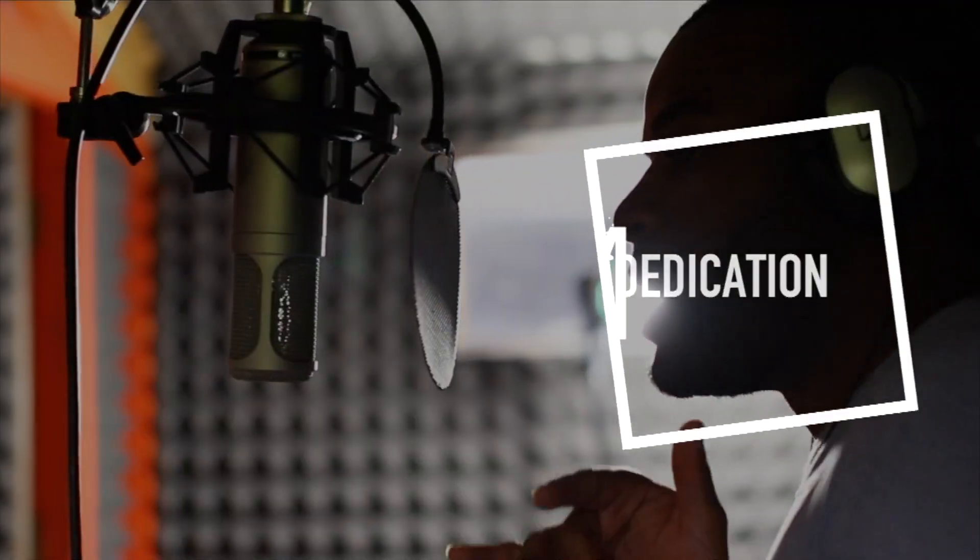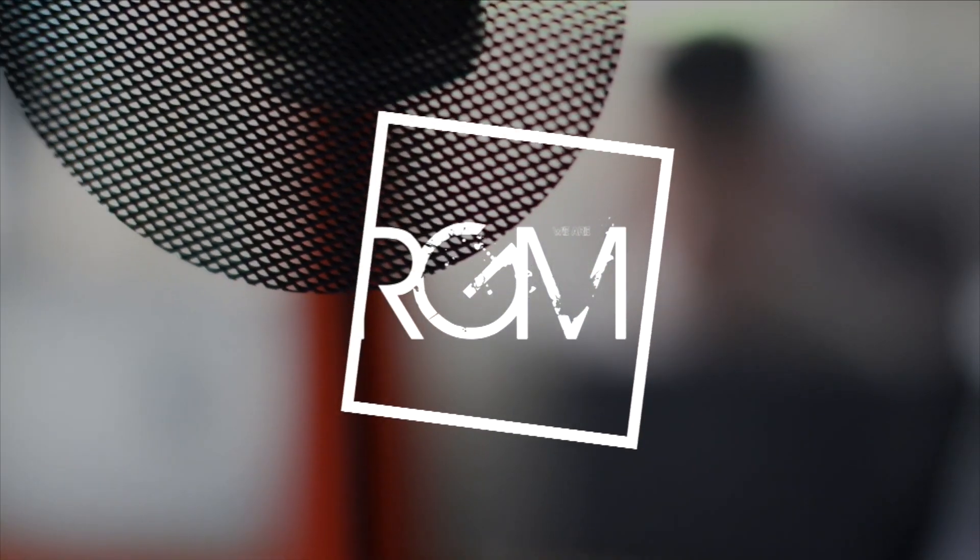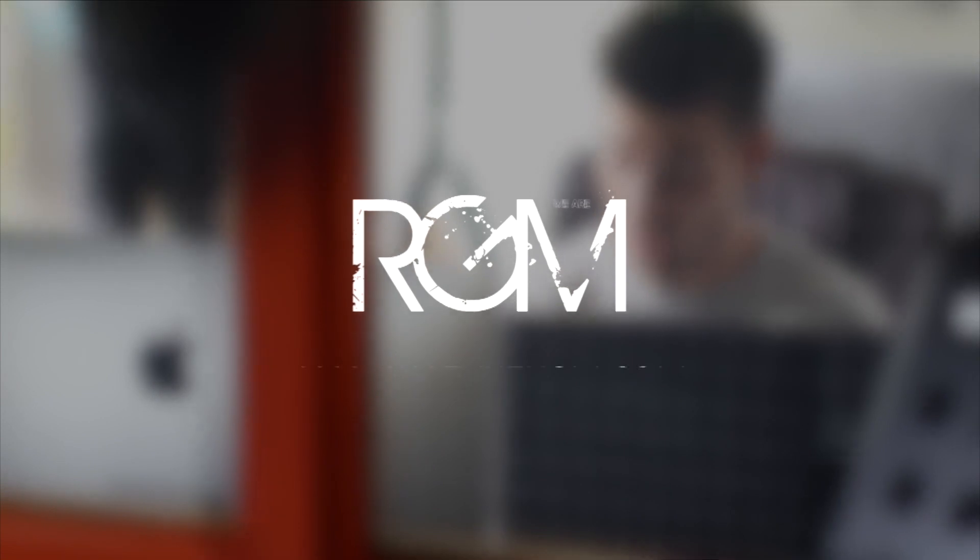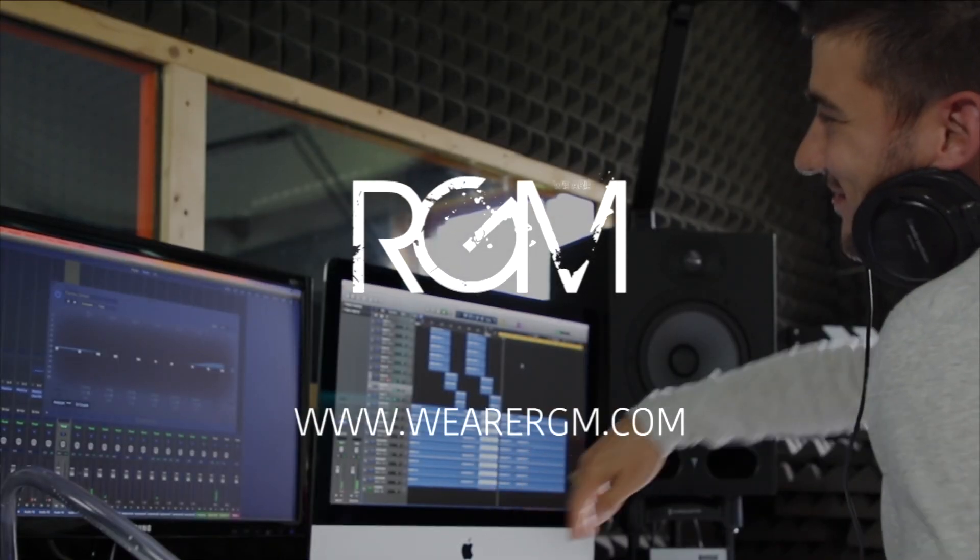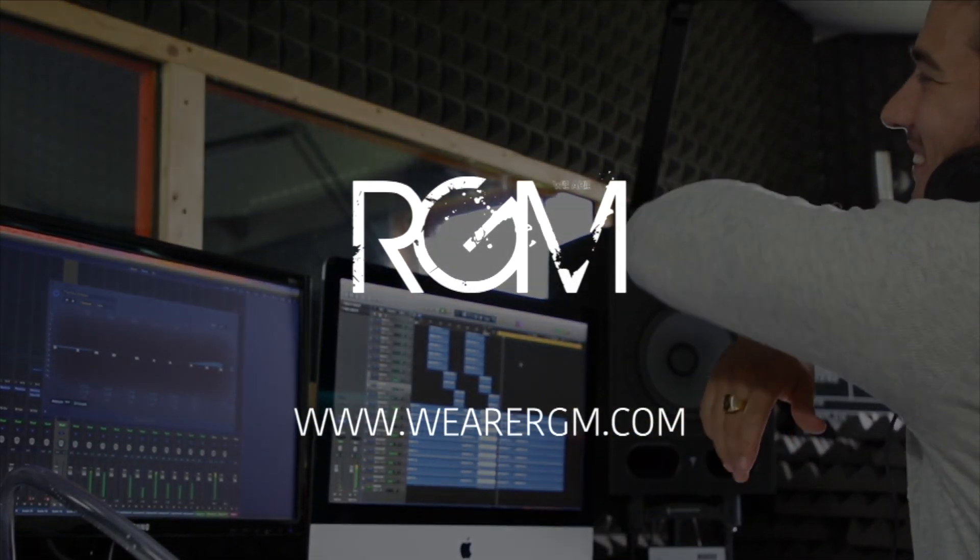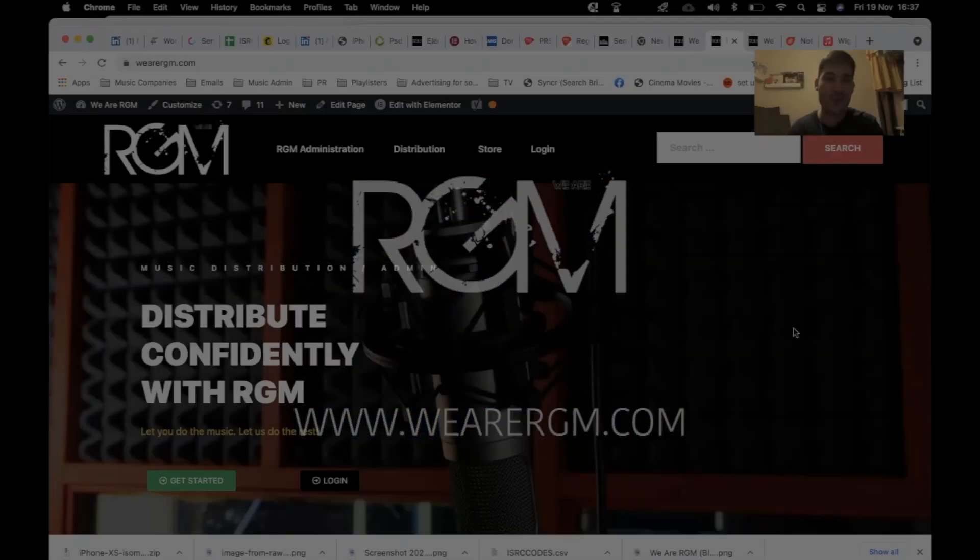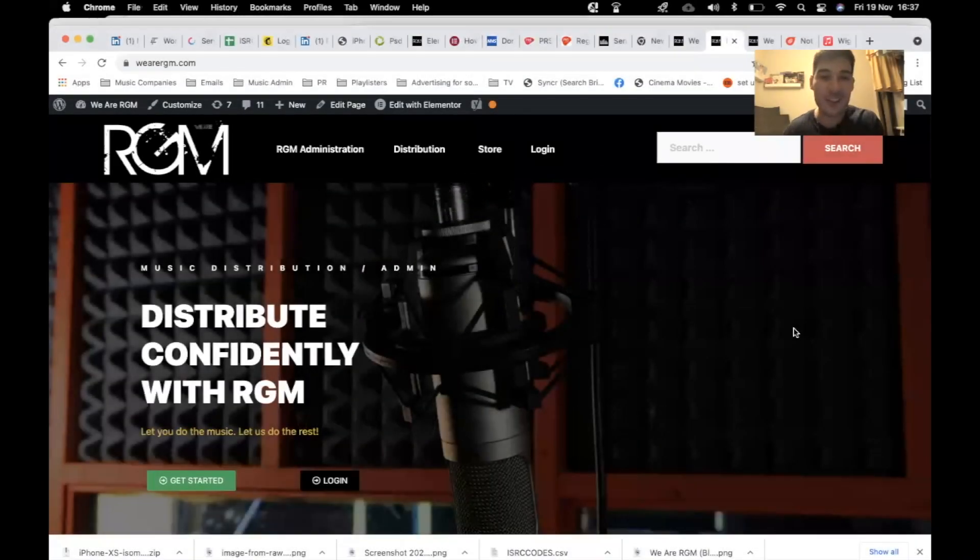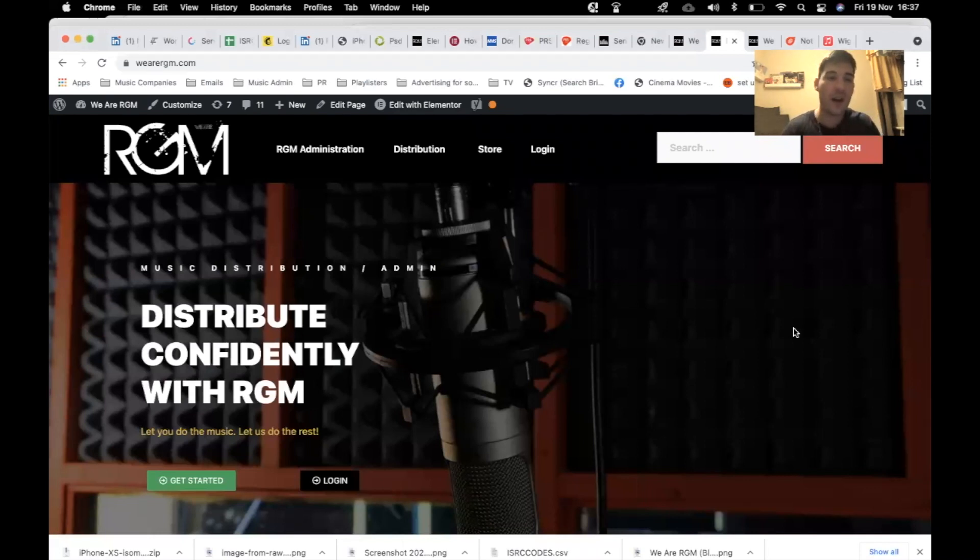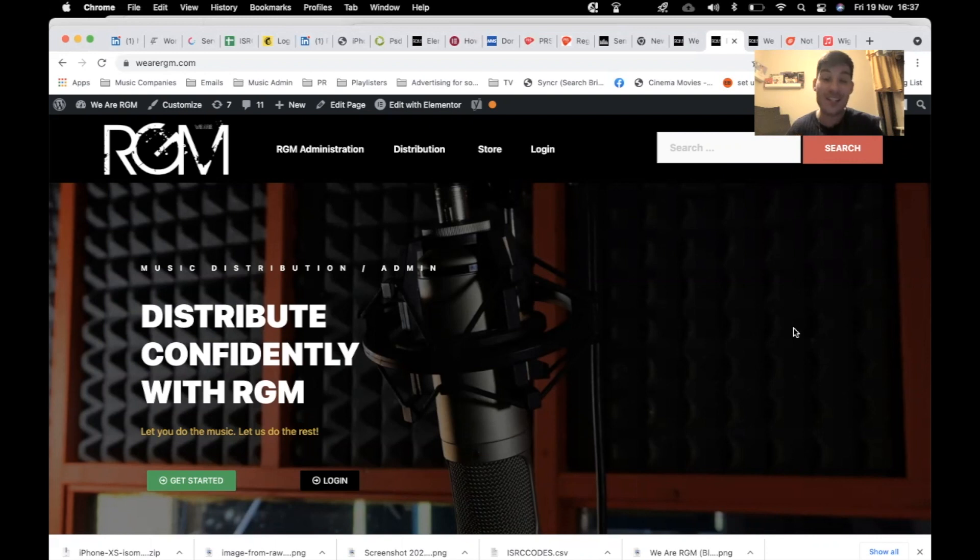Elevation through dedication. It's RGM. How's it going guys? Welcome to We Are RGM Distribution. We're currently on wearergm.com and today I want to talk to you about artist funding.